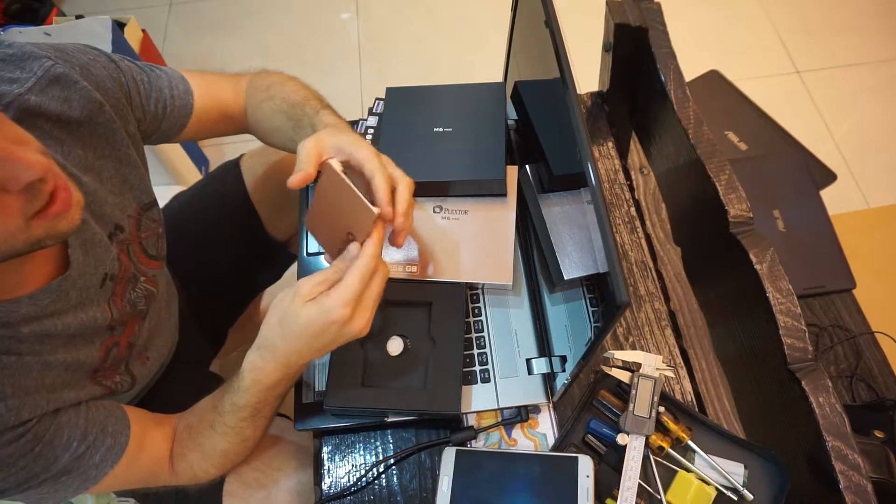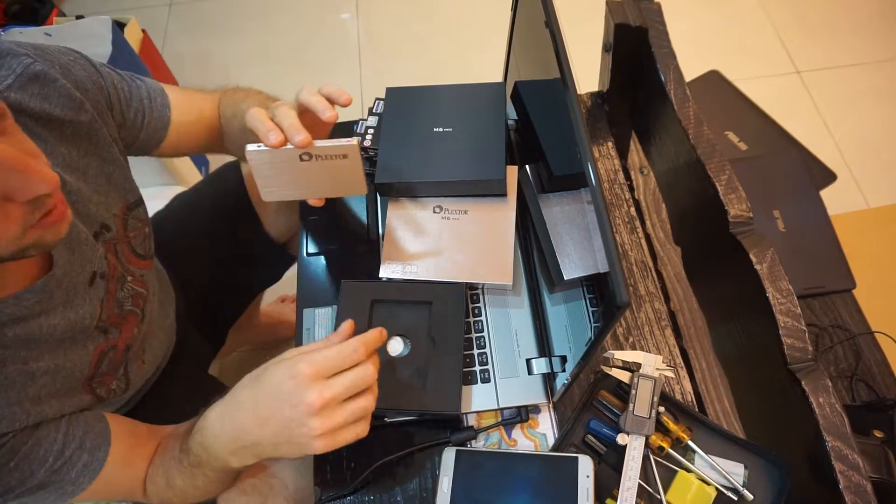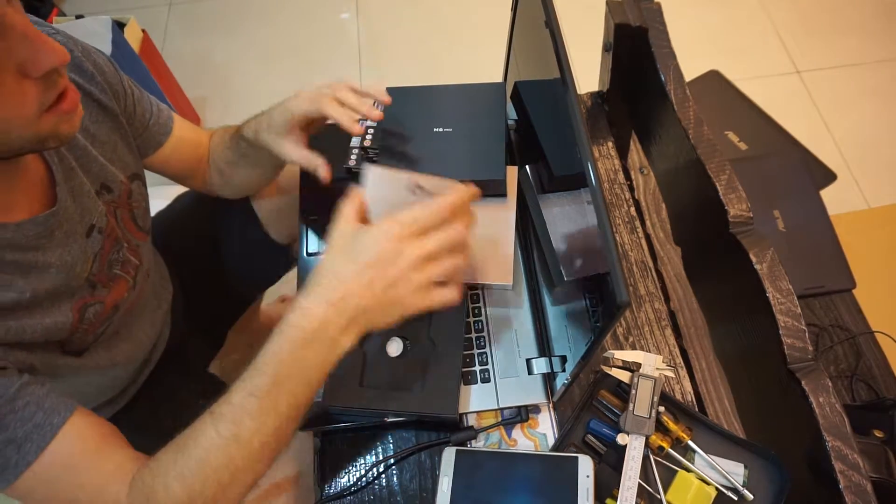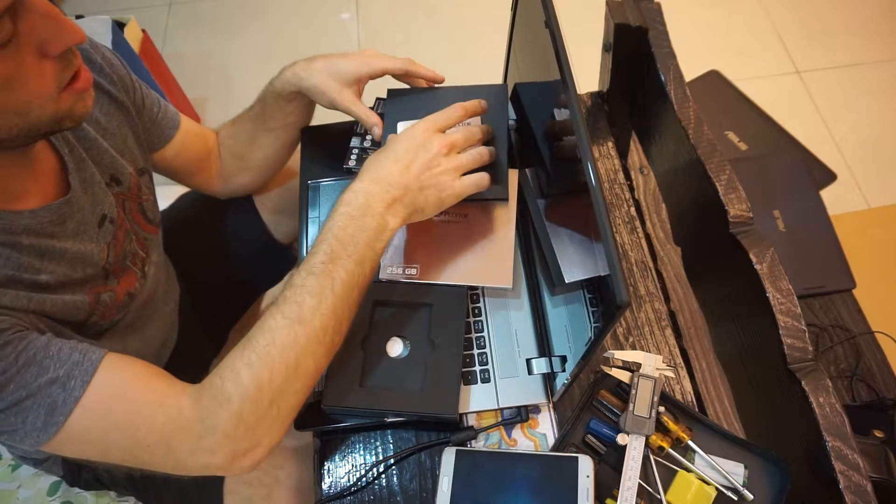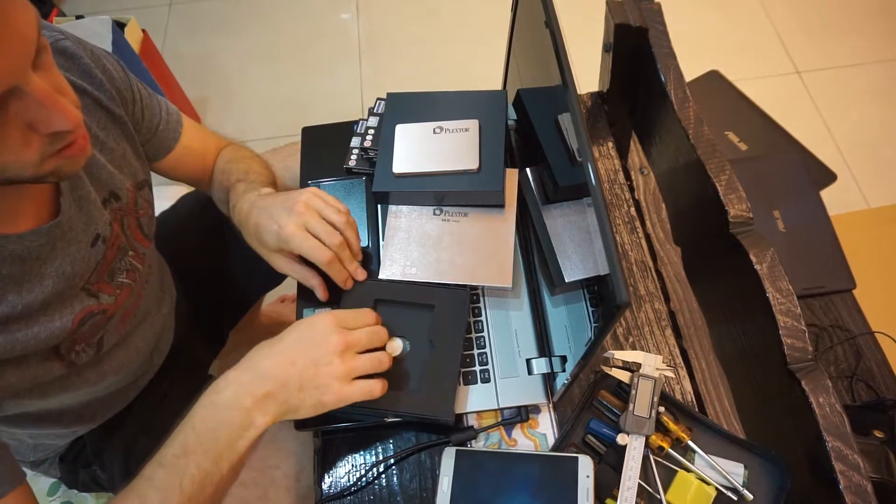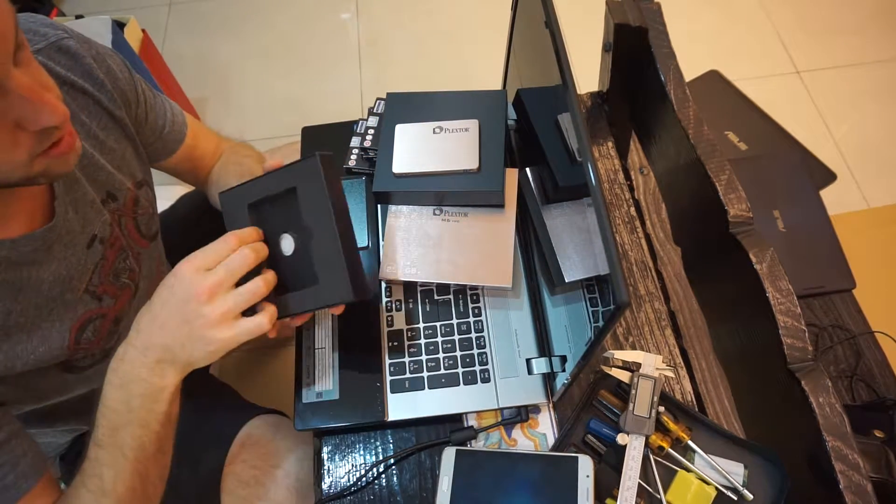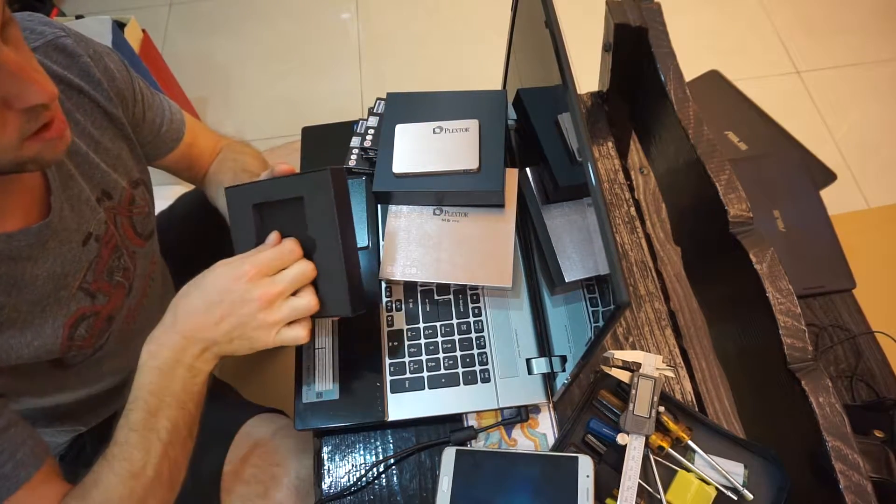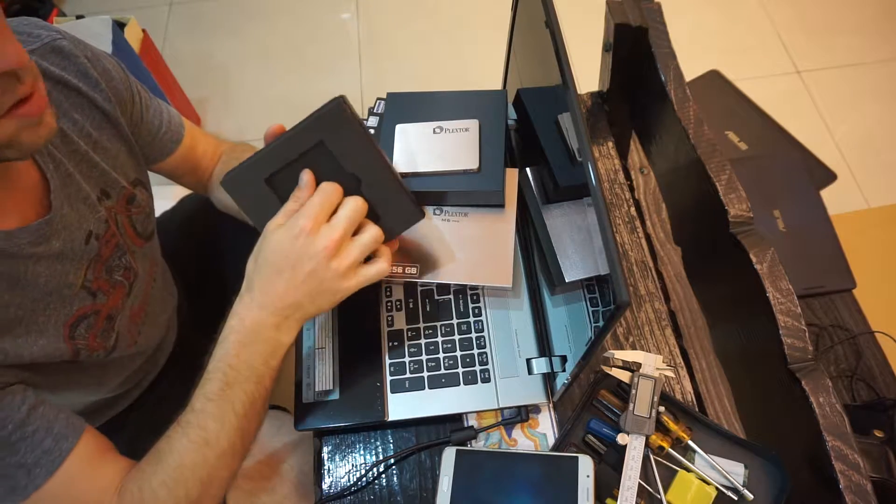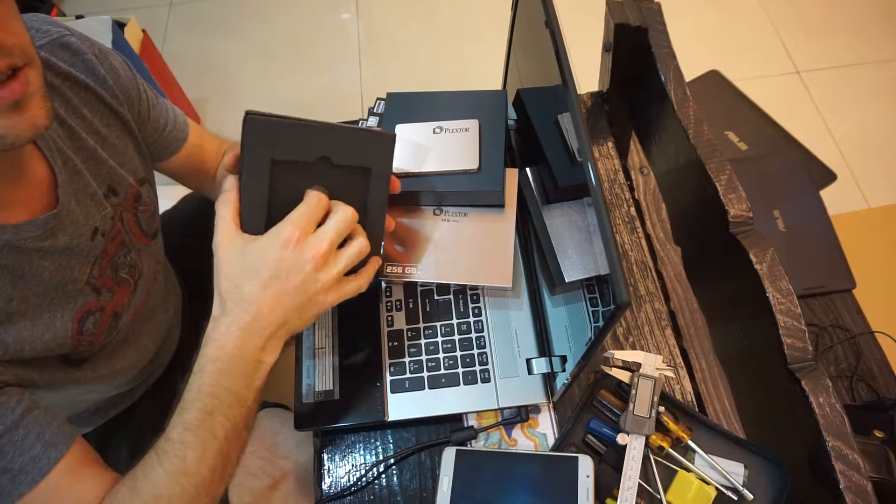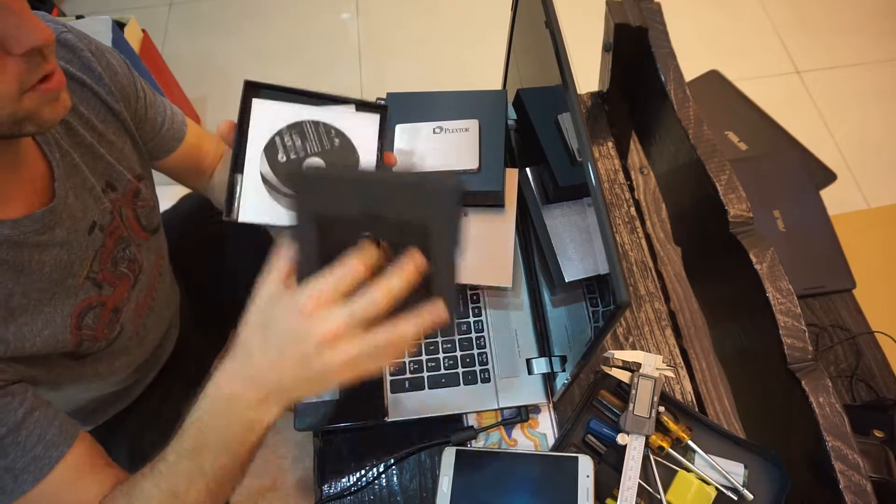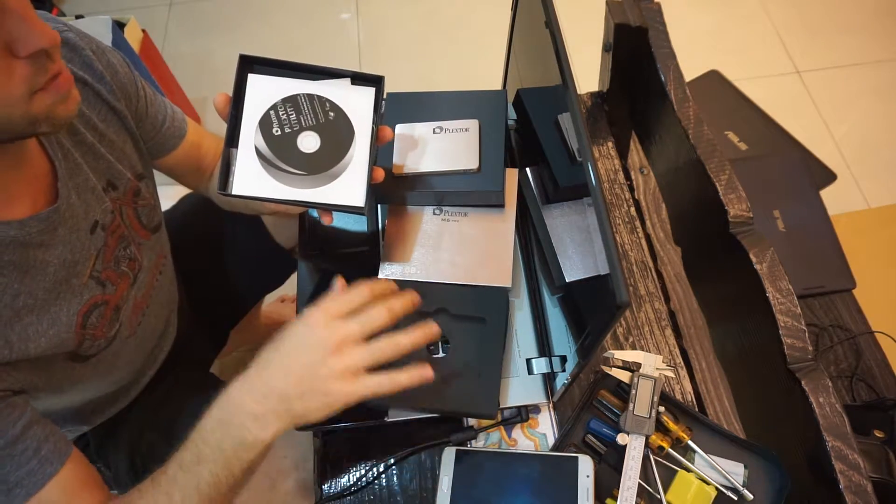Now I'm going to finish the unboxing. There's the drive. Let's see. Okay. Next box.